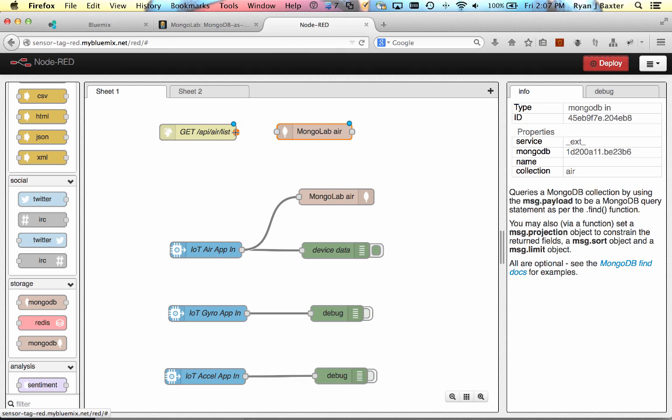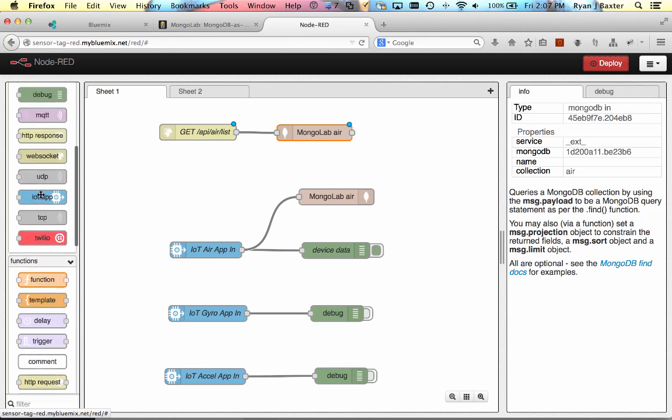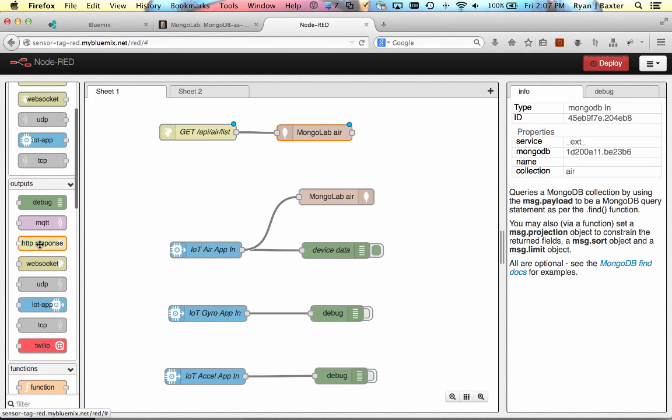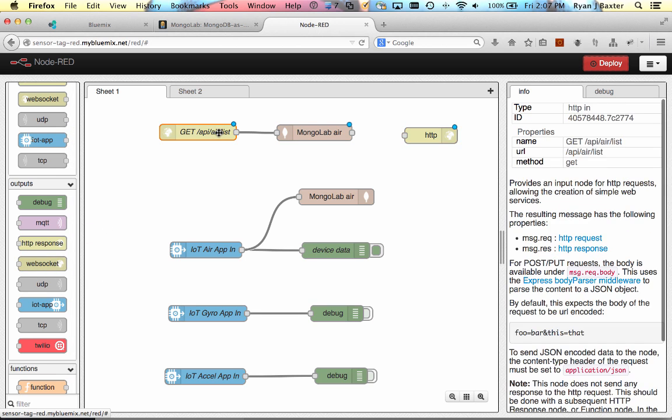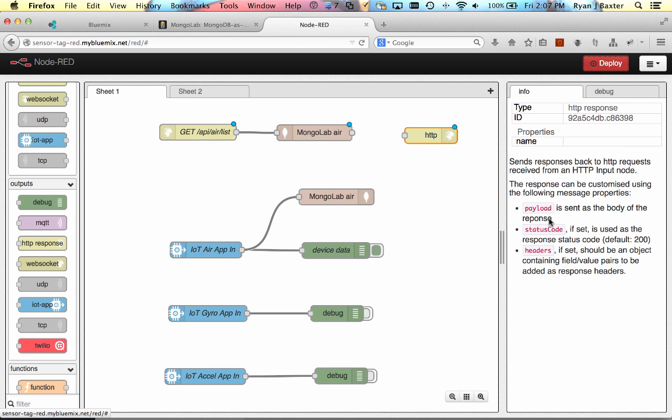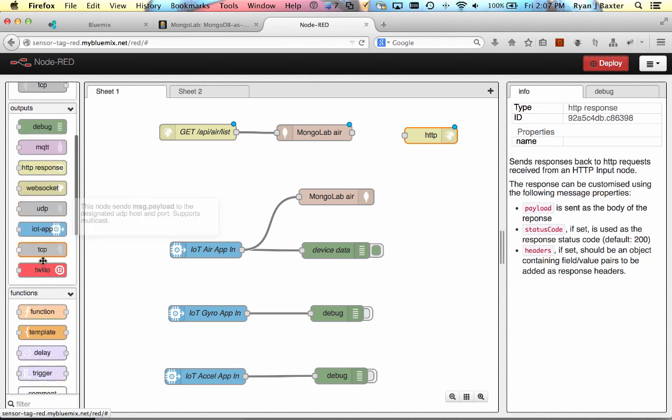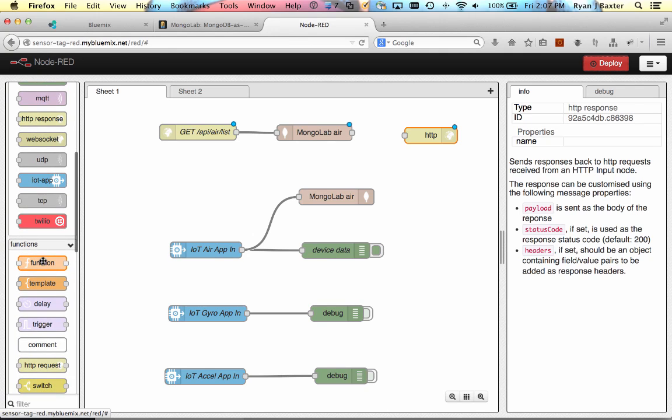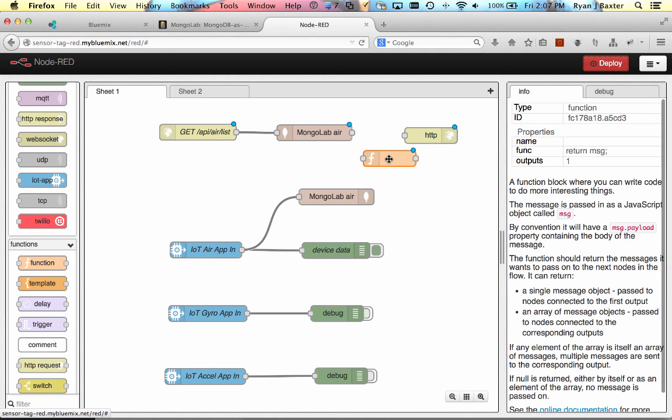We're just going to say, when this API is called, just go and get every document out of the collection, the air collection, and return it to us. So how do we return it? Well, again, we can use the HTTP response node here, the output. We'll drag and drop that here. But before we actually respond, we want to do a little bit of configuration to the response. So the response node basically will send whatever is in message.payload back in the response. You can configure the status code by setting message.statusCode and you can configure the headers by setting message.headers. We want to actually configure the header so that the header is returning JSON back. It says the content type is JSON. So we can easily do that by just dropping in a little function node here.